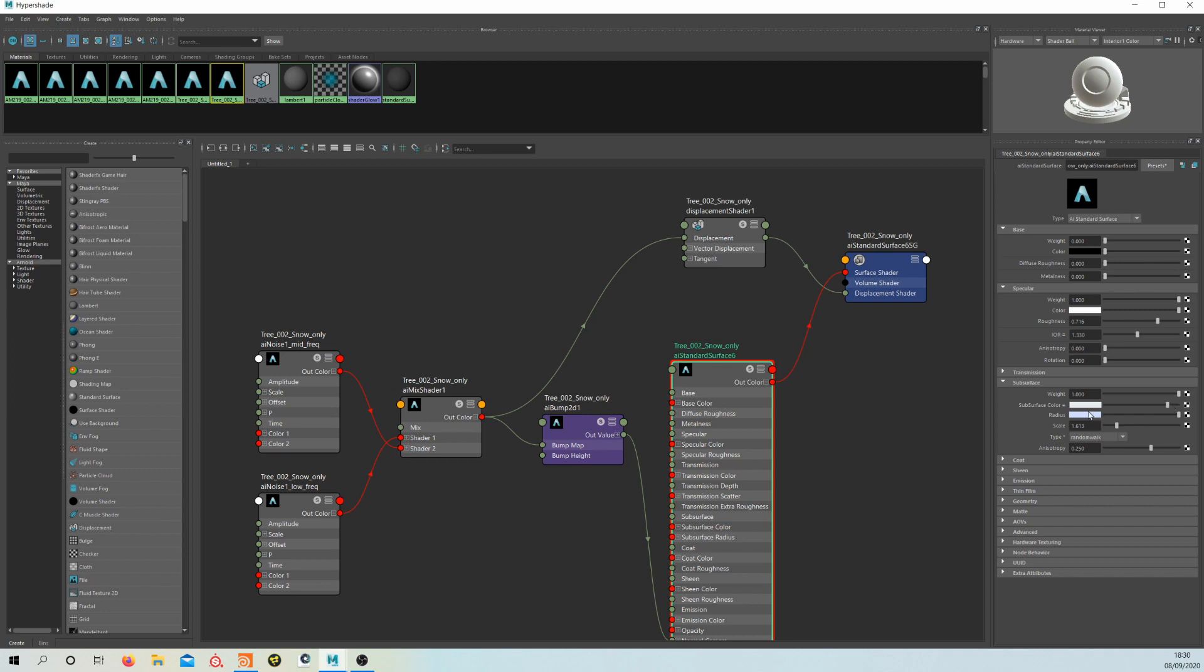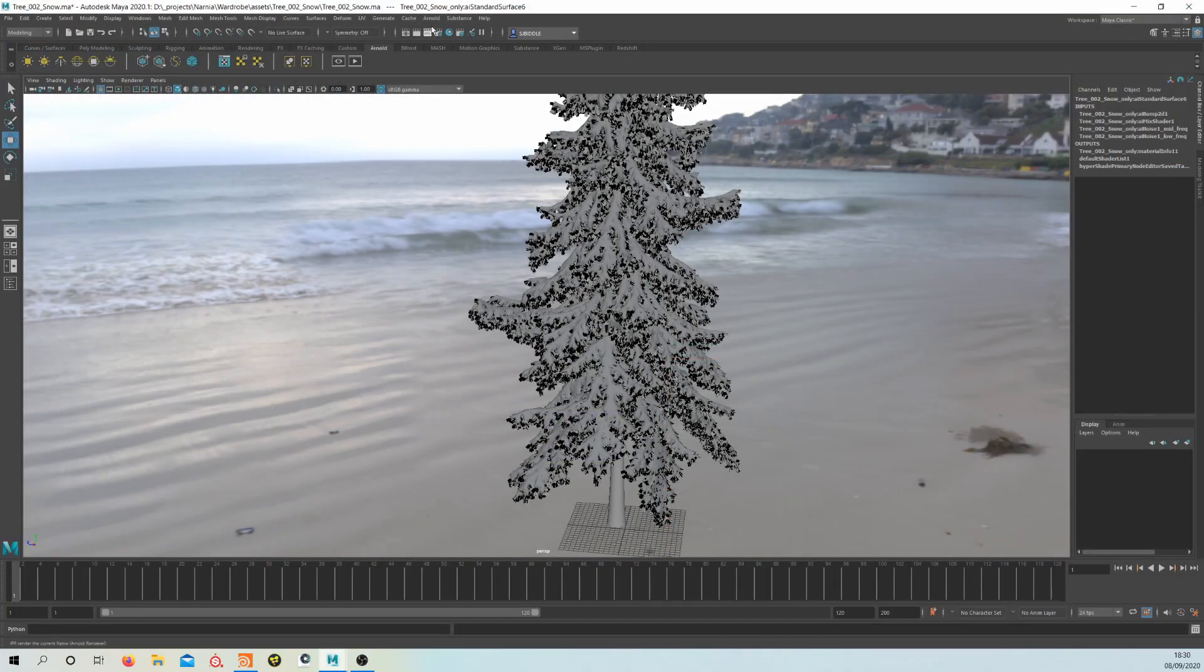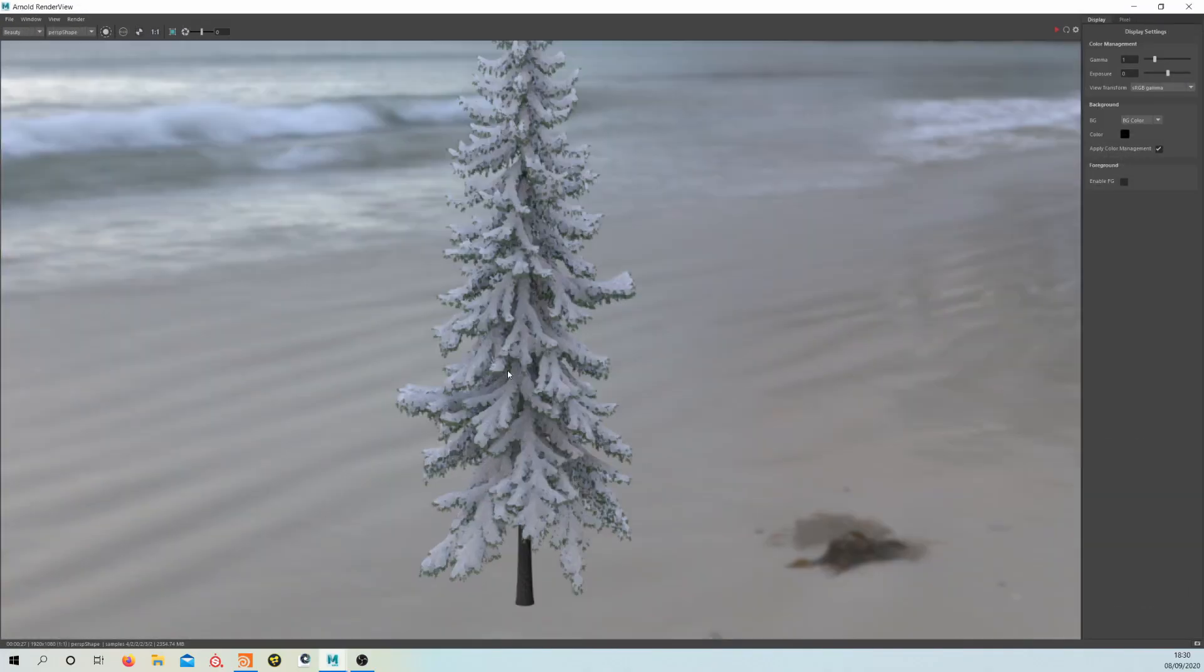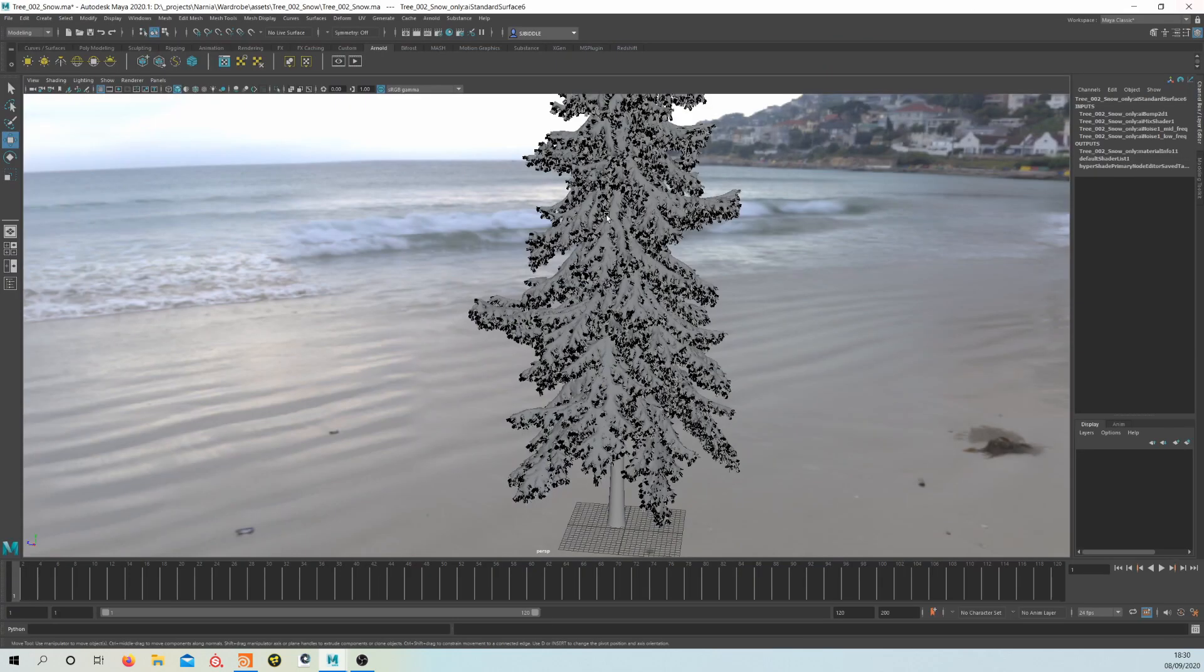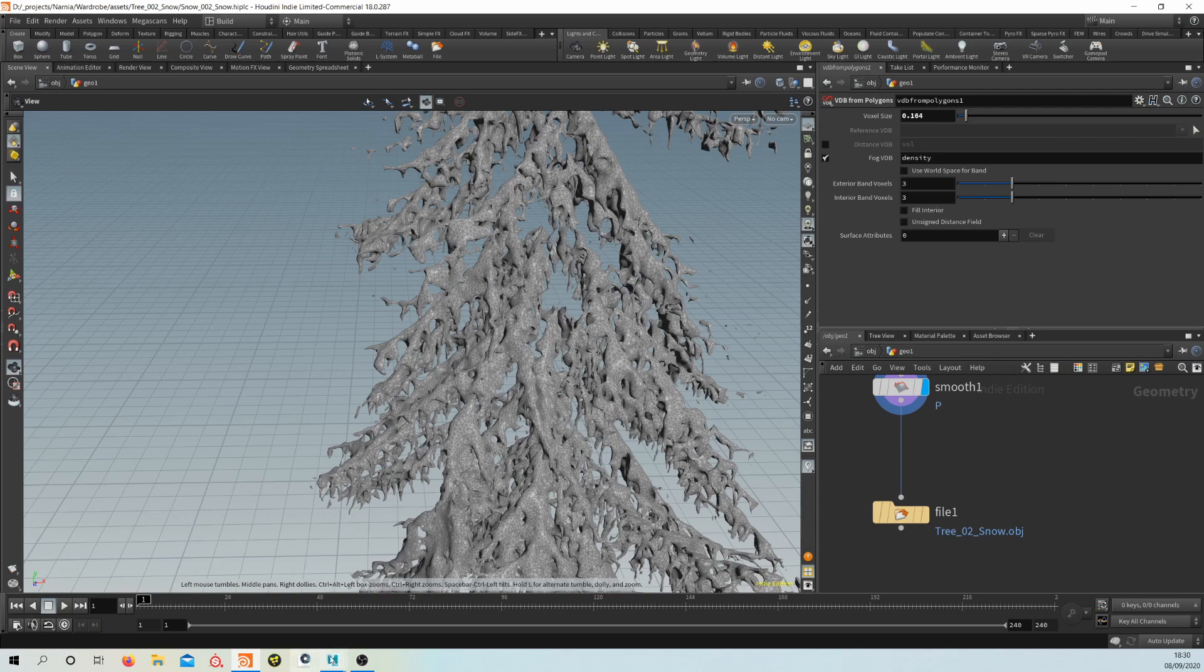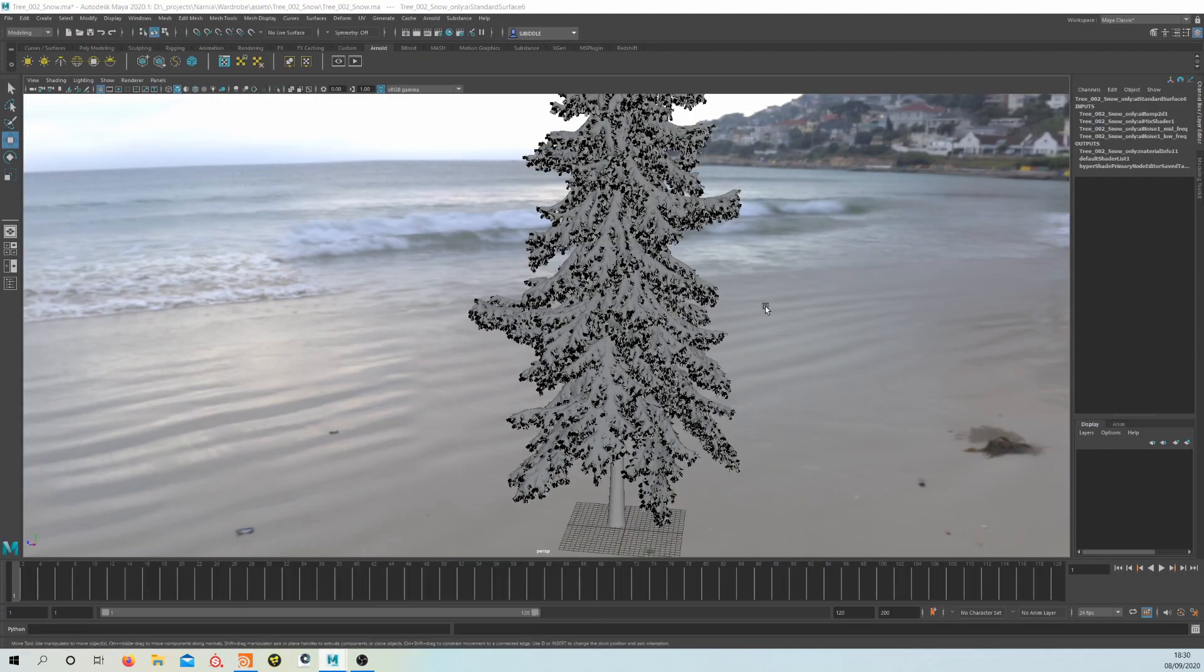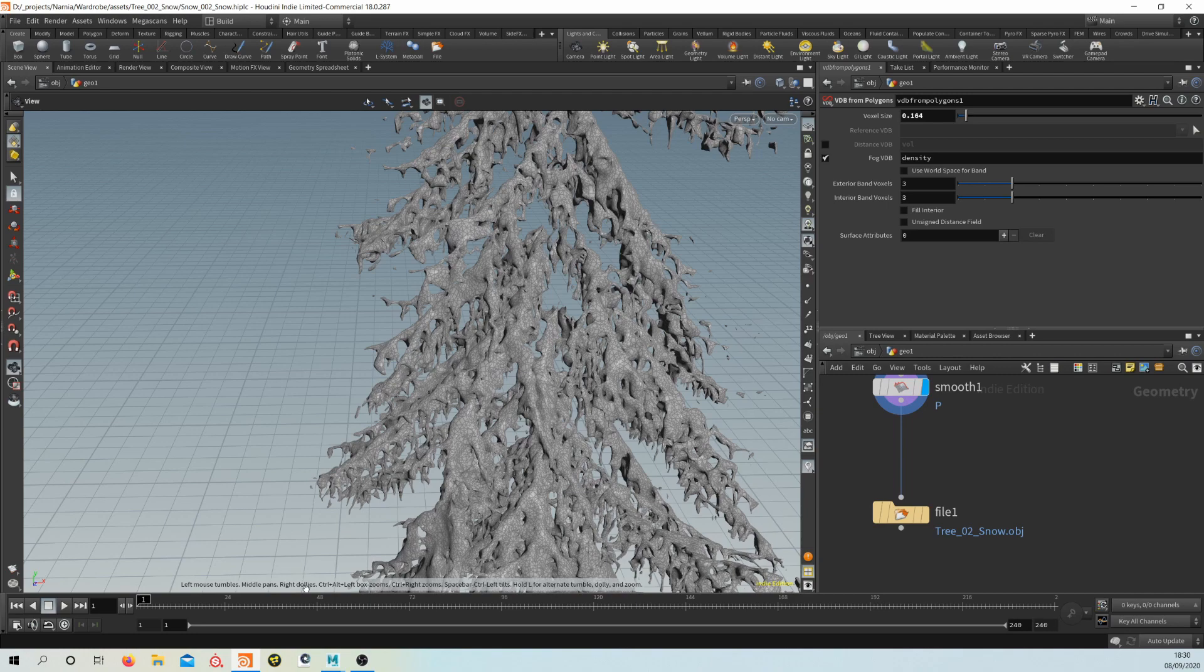And then I've put a slight tint of blue into the radius. So if we go back to the render, you can have a look and see that it gives you this kind of ever-so-slight blue tint to the subsurface. Look at the shader. So that's a quick overview of how that process is, and I just hope it helps you with putting snow on trees for that Christmassy look. So thanks for watching.